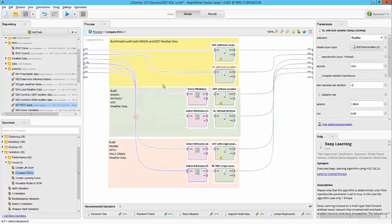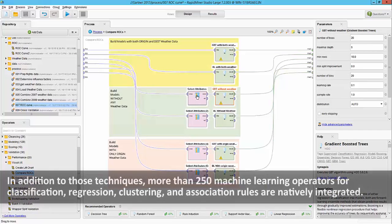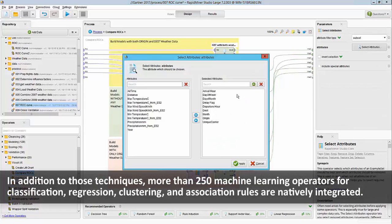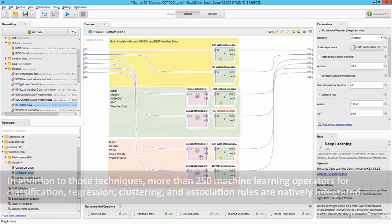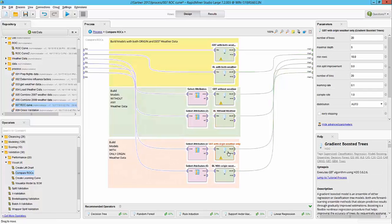The third and the fourth model are the gradient boosted tree without the weather data. So I'm just passing in the flights data that we earlier had. The same thing with the deep learning algorithm and on the right side on the bottom here what we are doing is building models only with the origin weather data.